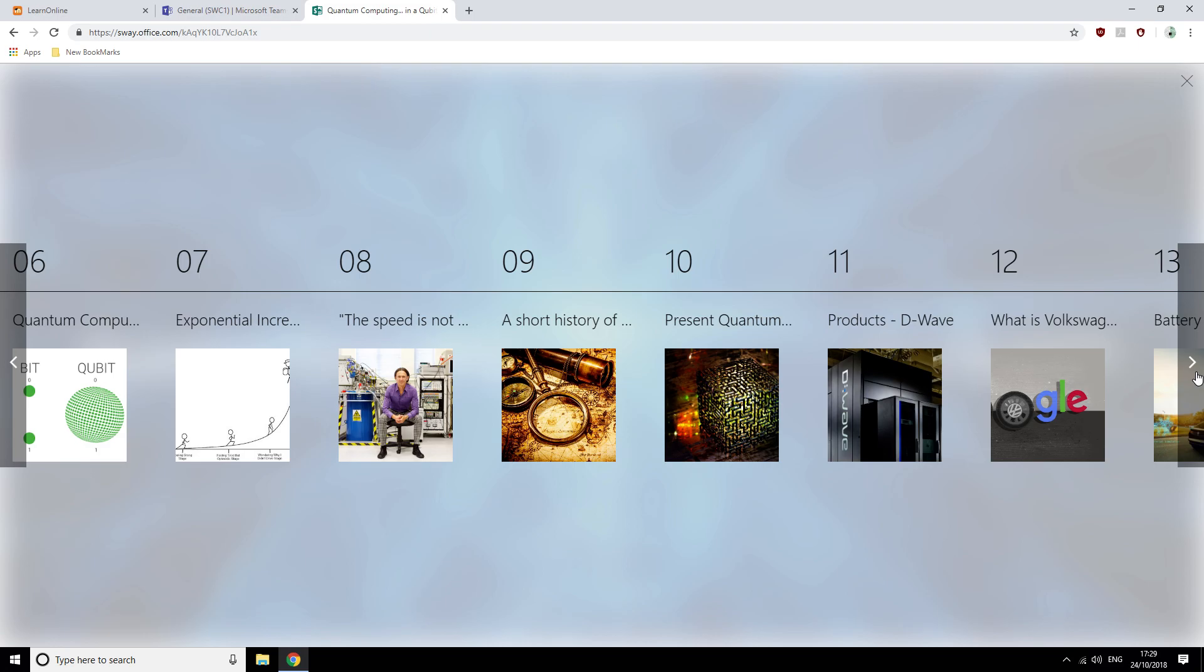Noel will then introduce us to the D-Wave quantum computer, which is the current leader in fully functioning quantum computers and one of the leading market researchers.